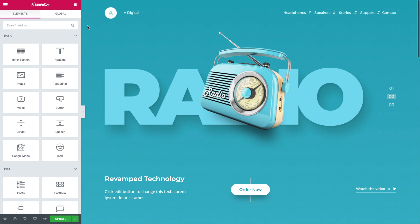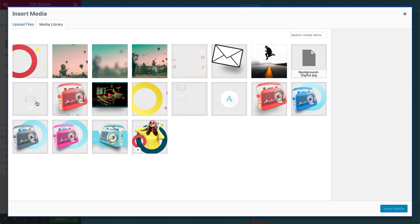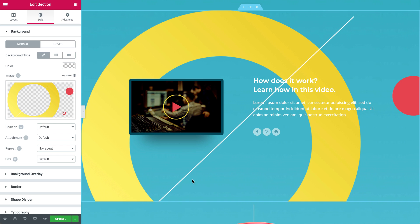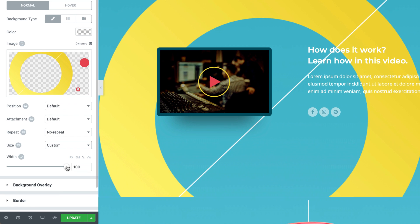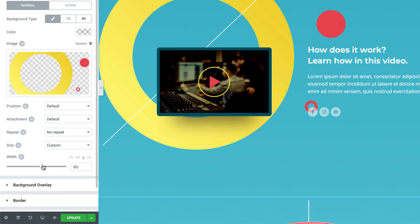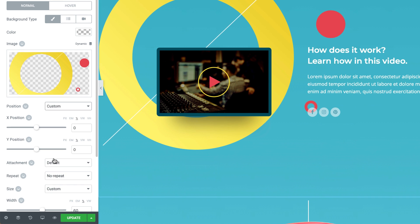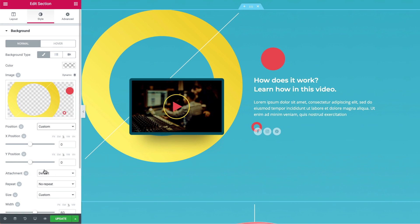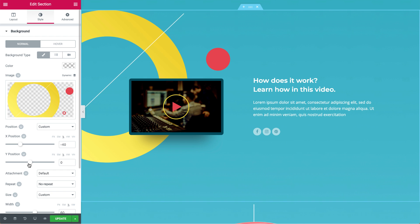Now you have much more control over the background design, with custom background size and position. With custom size, you can set specific sizes for your background images. Similarly, custom position enables you to set the desired background position by using the X and Y axis.